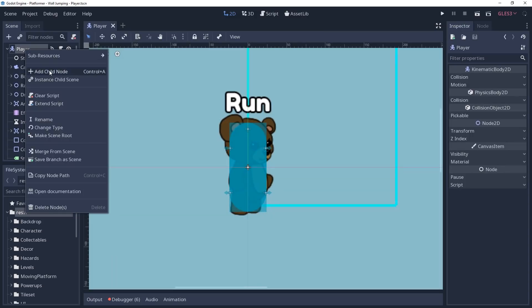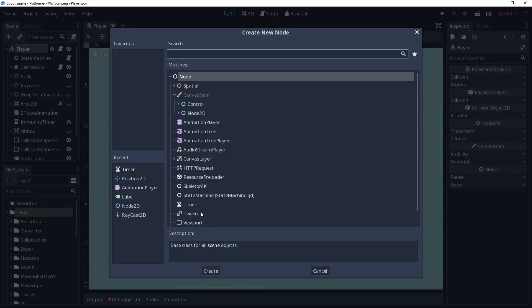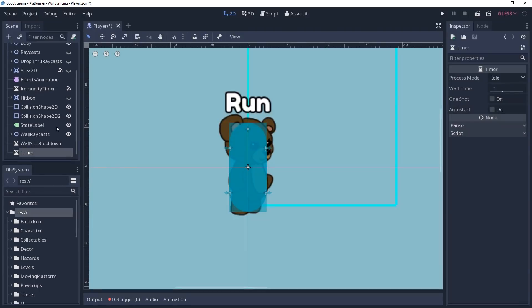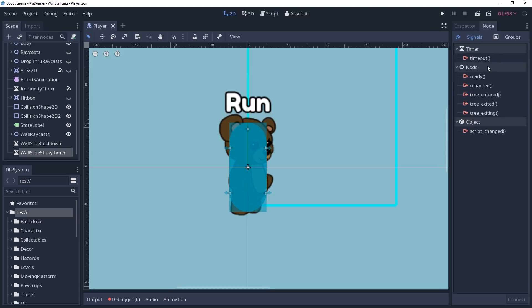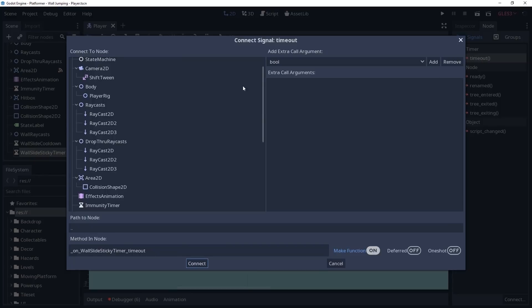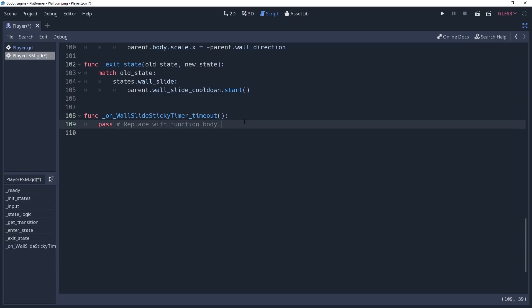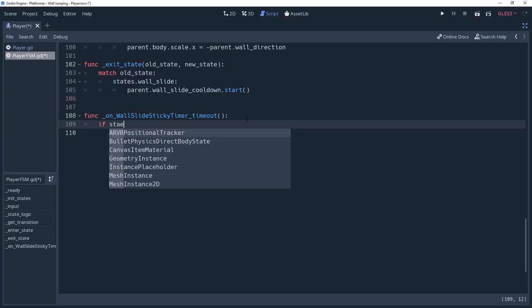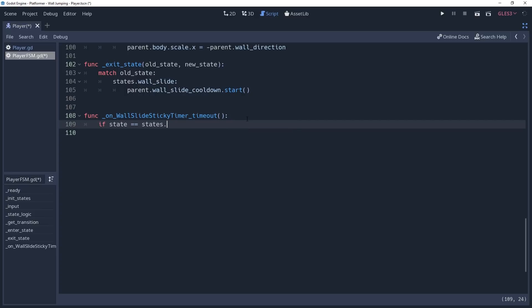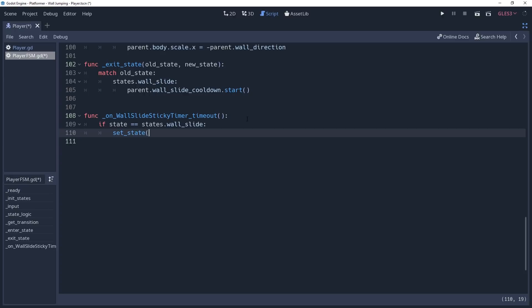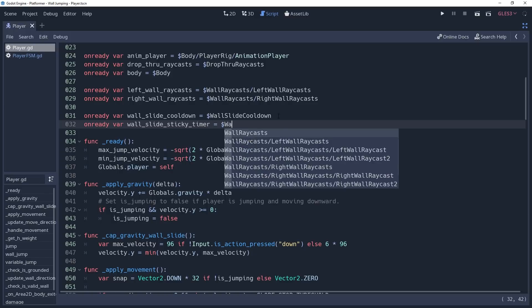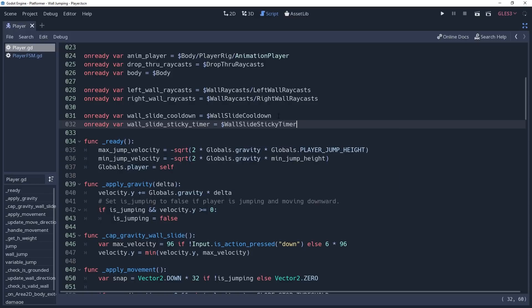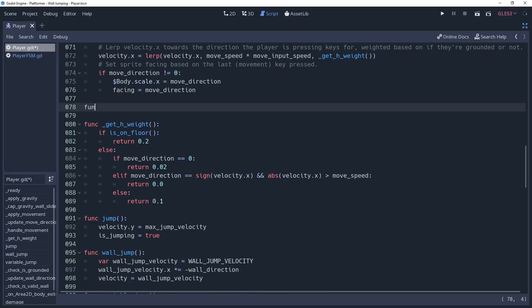To fix this, we need to implement some stickiness for the wall. So we'll create a timer and set it to a small amount of wait time such as 0.2, and enable one shot. Then we want to connect its timeout signal to our state machine. This will be called when we want to force ourselves out of the wall sliding state. So we'll check if state is equal to states.wallSlide, then we'll set our state to states.fall. But of course we haven't implemented this timer yet. So first we'll cache our timer into a variable named wallSlide sticky timer. And then we'll create a method in our player script named handleWallSlideSticky.